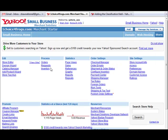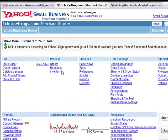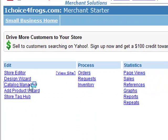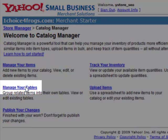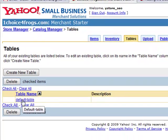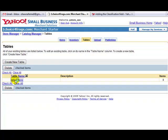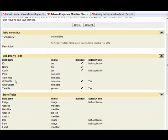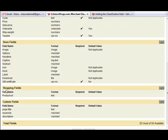Now we're in the back end of our Yahoo Store. We're going to go over to the far left side of our screen and click on Catalog Manager. Next, we're going to click on Manage Your Tables. First, we're going to click on the default table. You might have a bunch of tables here and you're going to have to do it for each and every single table, but we'll start with the default table. Scroll down to Shopping Fields and click on the Edit button.